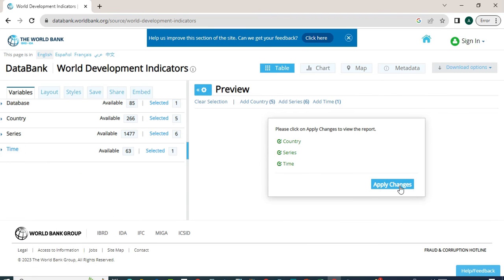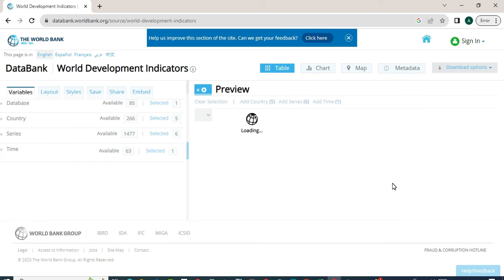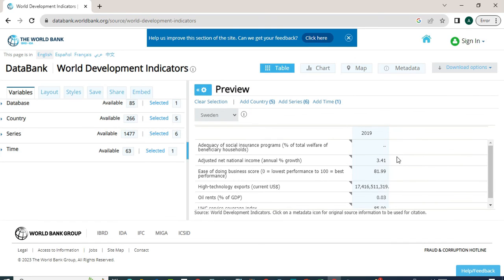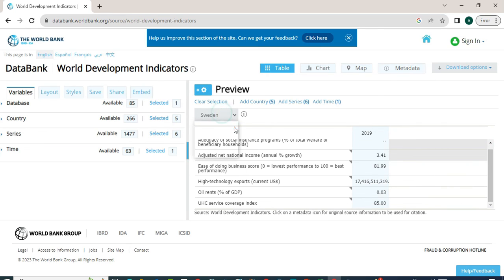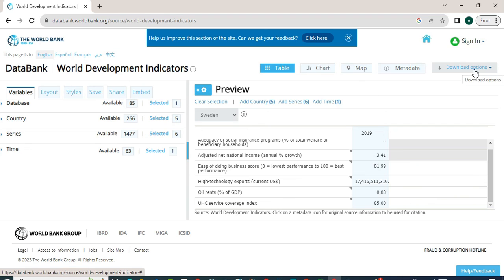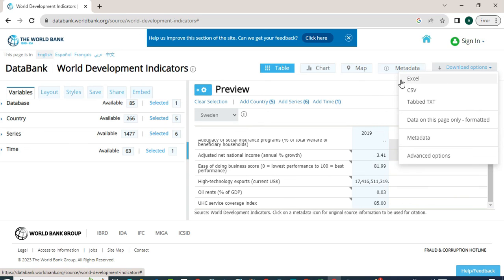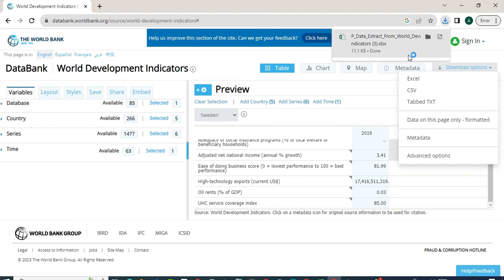Now we will click on Apply Changes. This is our data — this is for Sweden, and we can check the other countries as well. Now we want to download this data. We will click on the Download option, and we can download it in Excel, CSV, or tabbed TXT. I want to download in Excel format, so I will click on Excel. We can confirm from here that the data has been downloaded successfully. See you in the next video. Bye for now.